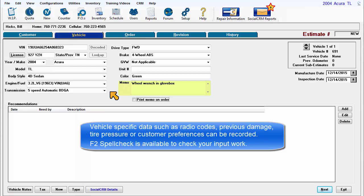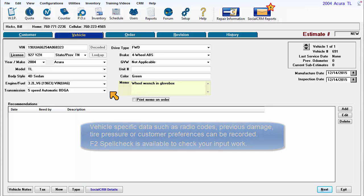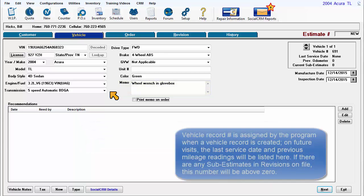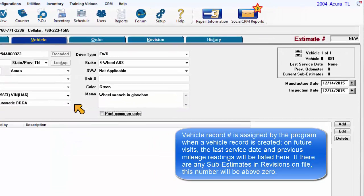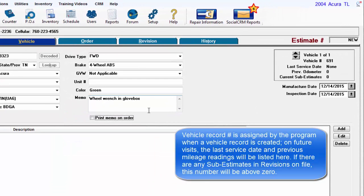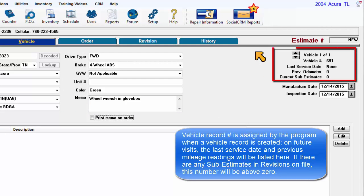F2 Spell Check is available to check your input work. Vehicle record number is assigned by the program when a vehicle record is created. On future visits, the last service date and previous mileage readings will be listed here. If there are any sub-estimates and revisions on file, this number will be above zero.